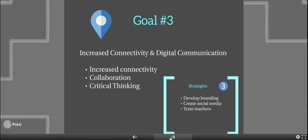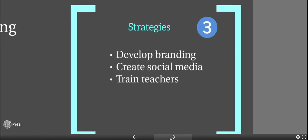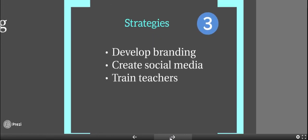Our third goal is increased connectivity and digital communication, increased connectivity, collaboration, and critical thinking. Our strategy behind this is developing a brand, creating social media, and training teachers.